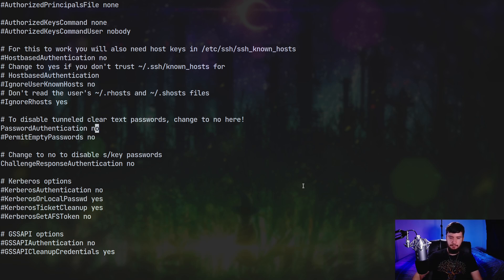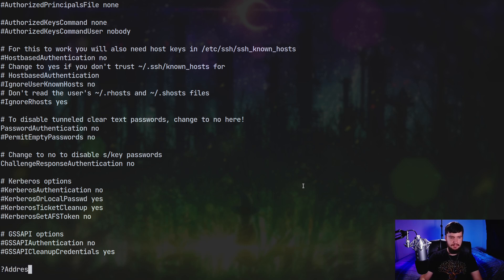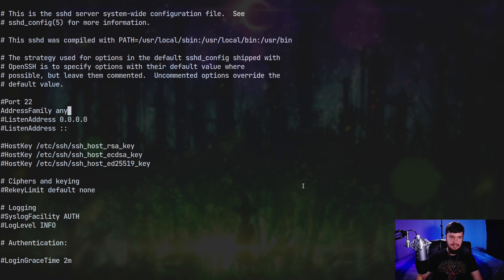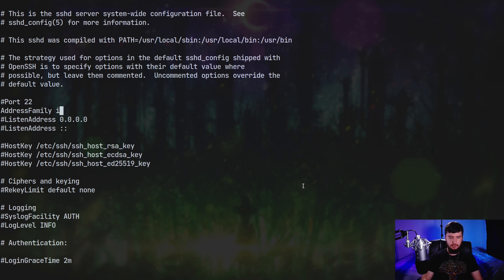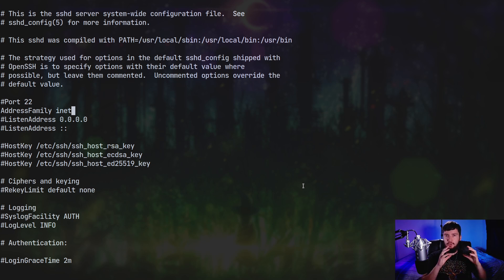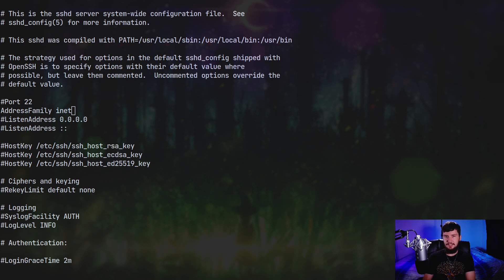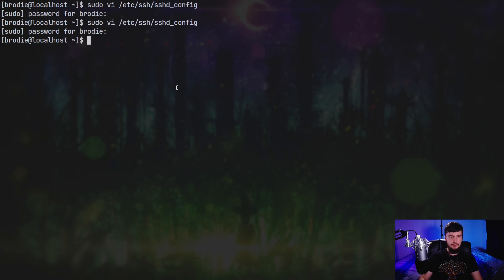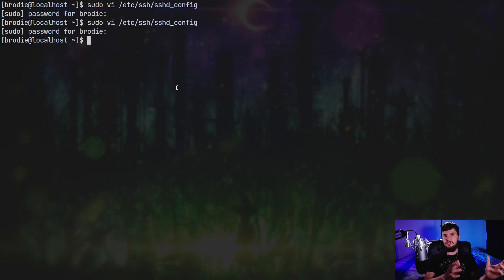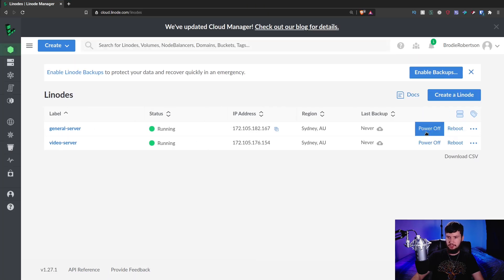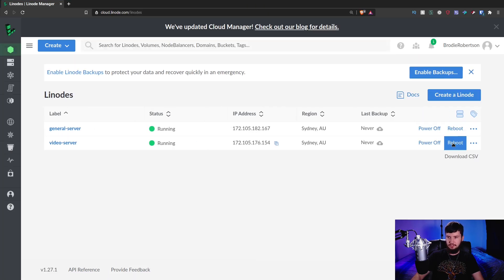And the last thing we should probably do is go and modify the address family. So this basically says whether we can log in through SSH with IPv4 or IPv6. By default, it's just set to anything, but there's no reason to have them both enabled. So let's just go and set it to INET. And this means that you can only log in through SSH with IPv4 addresses. If you want it to be IPv6 addresses, just set it to INET6 instead. We're done here. So now we can just go and save the file and then go and either reboot the server or restart our SSH daemon. And honestly, it's easier just to reboot the server. Let's just go and reboot that instead.